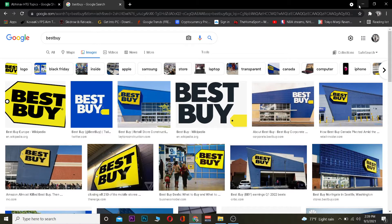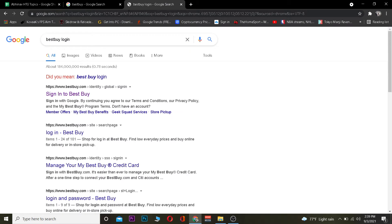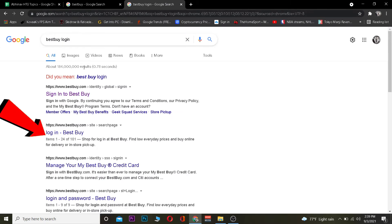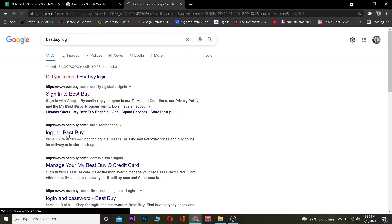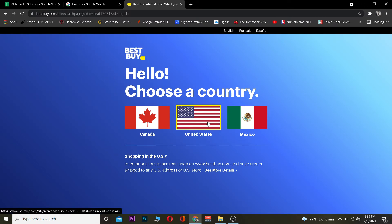Alright, let's get right into the video. The first step is to go to your search engine and search for 'Best Buy login.' After you search for Best Buy login, you want to click on the Best Buy login result. Once you click on it, it's going to take you to the Best Buy page.